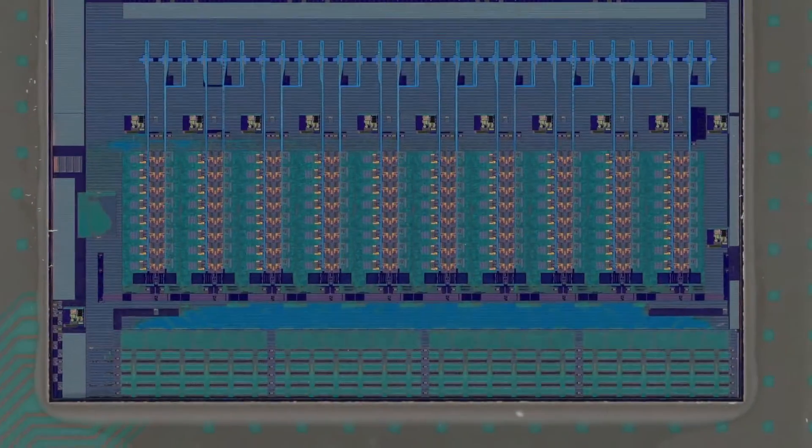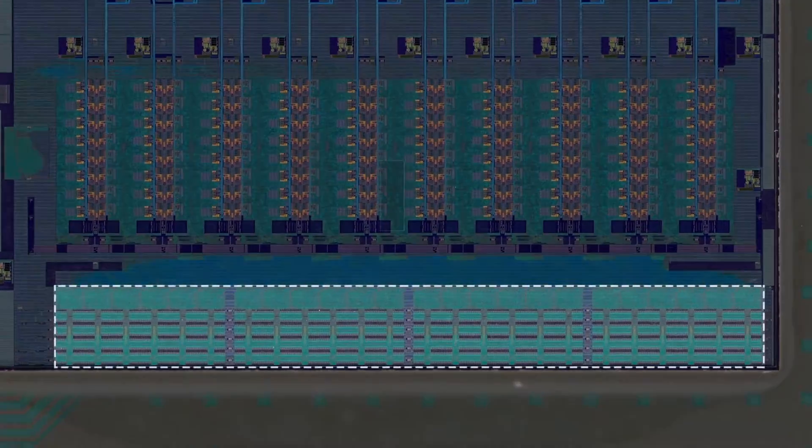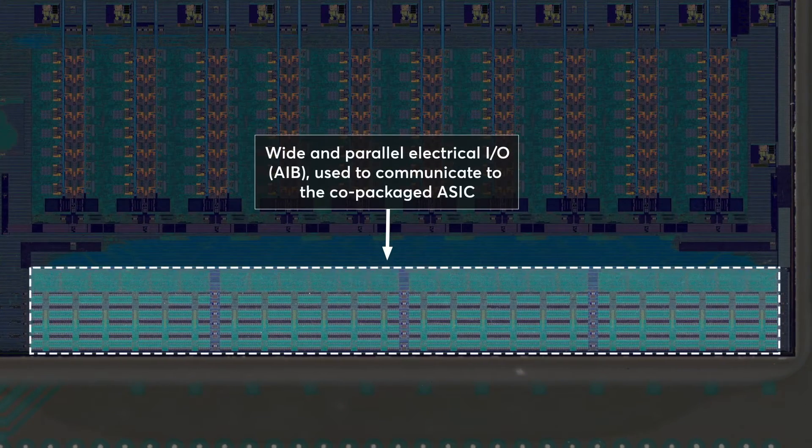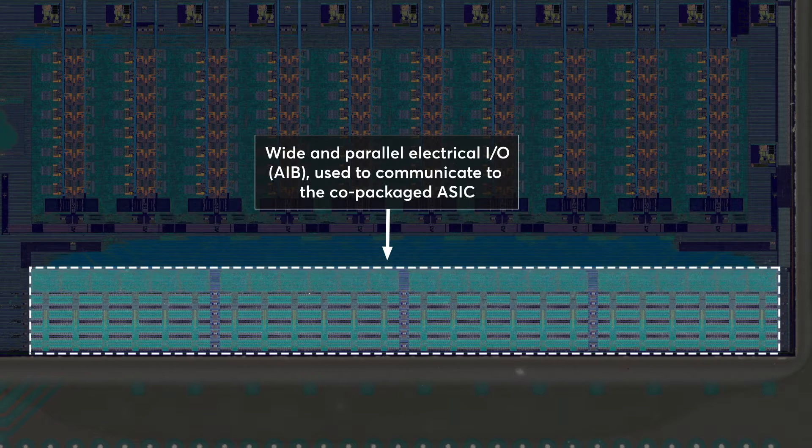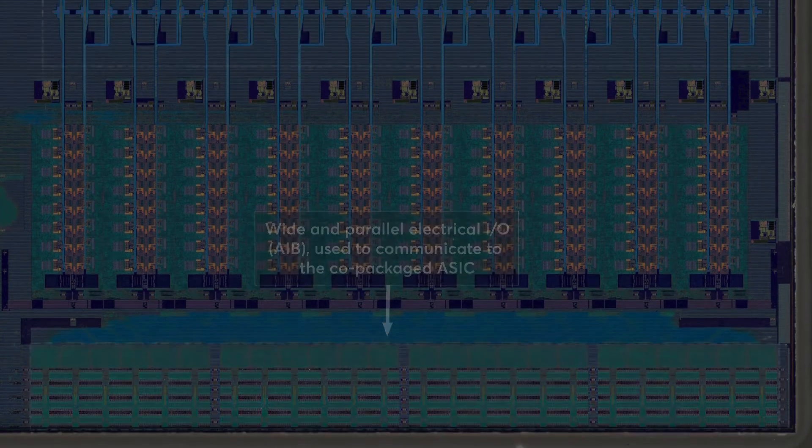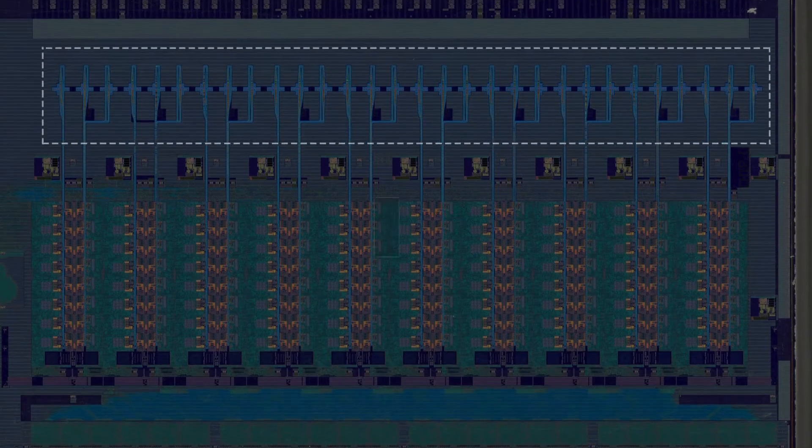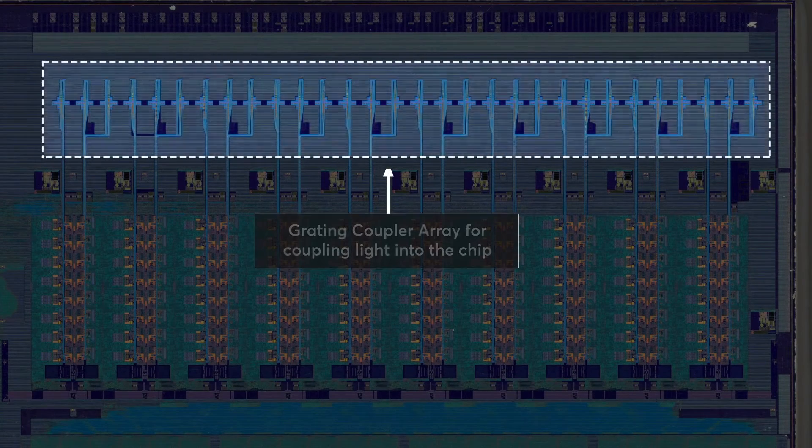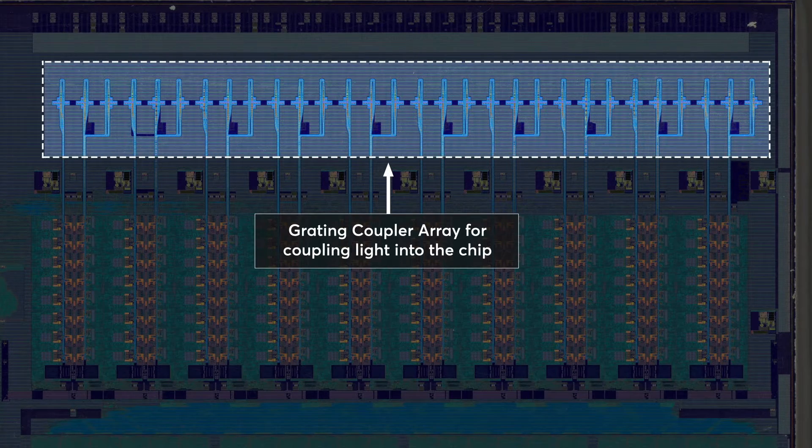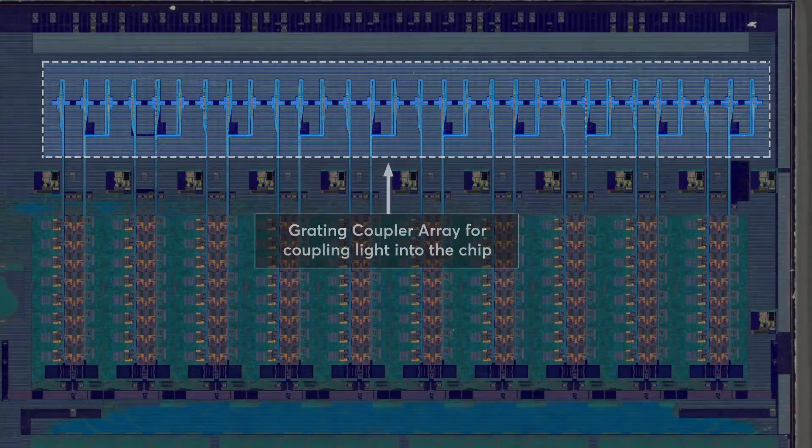The TerraFi chiplet consists of a wide parallel electrical interface, and we use the open-source AIB interface today. This is used to communicate to the co-packaged host ASIC. The optical input-output coupler array is used for coupling light into and out of the chip, forming the optical I.O. ports.